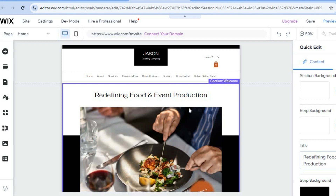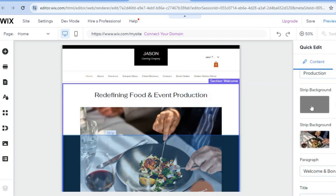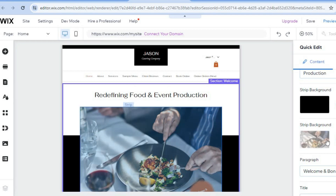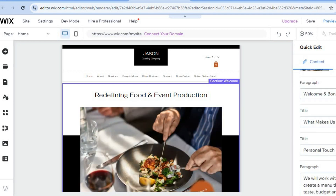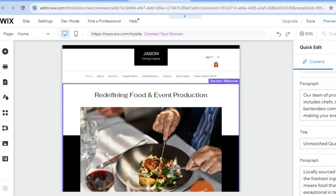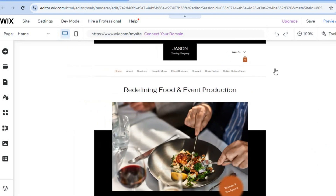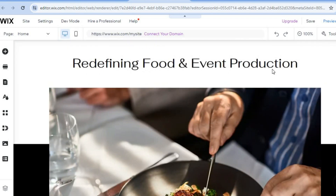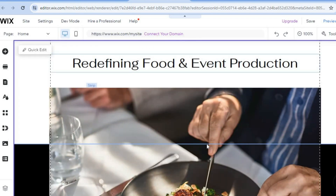To edit the home page, select it from the menu. From there you can scroll down, change the strip color, change the cover image, and edit the text — all from the right-hand column. This same concept applies to all pages on your Wix website.